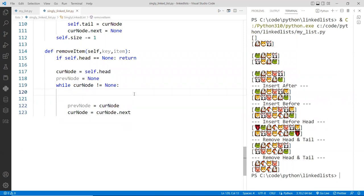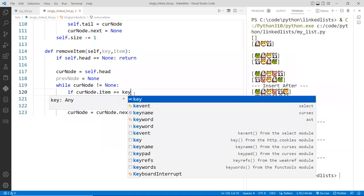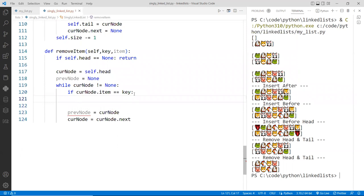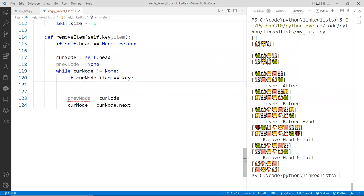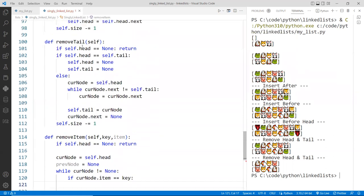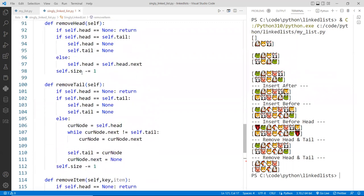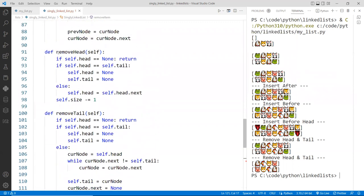So we're going to check the value. If the current node item is indeed the key, we found it. And then we have to check to see if the key is the current node or not. I mean, the head node or not. If it's the head node, then we pass it to the function remove head.